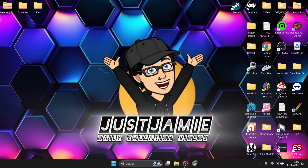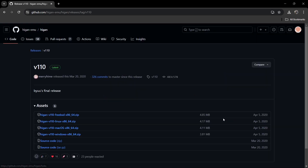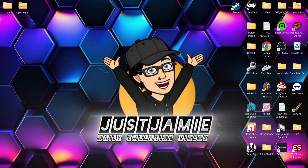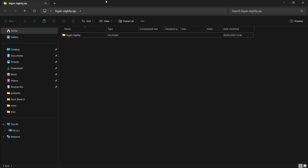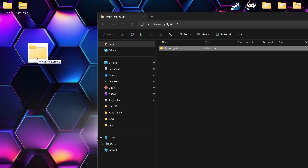First of all, we're going to go over to GitHub and download the latest stable release. If we just click on V110 here — I'm going to be using this for Windows — I'm going to download the Windows zip just here. Once you've downloaded Higan, you're going to find a zip folder, and I'm going to just extract the contents onto my desktop.